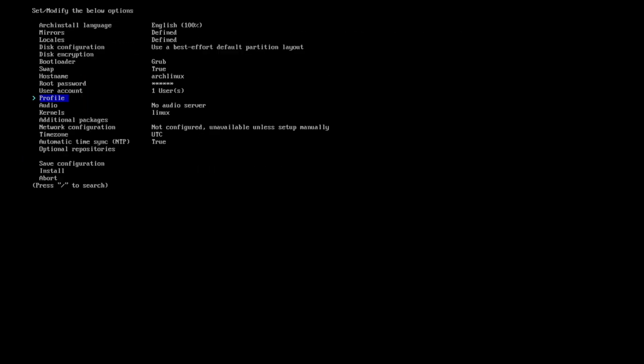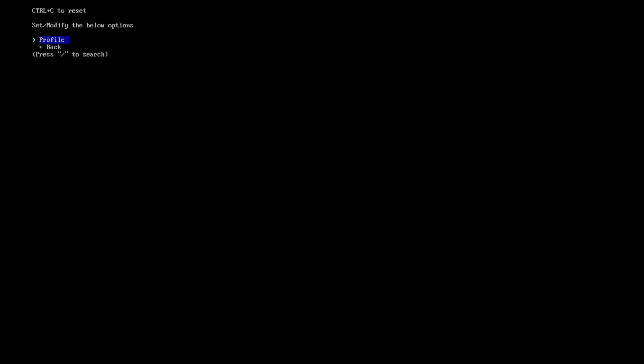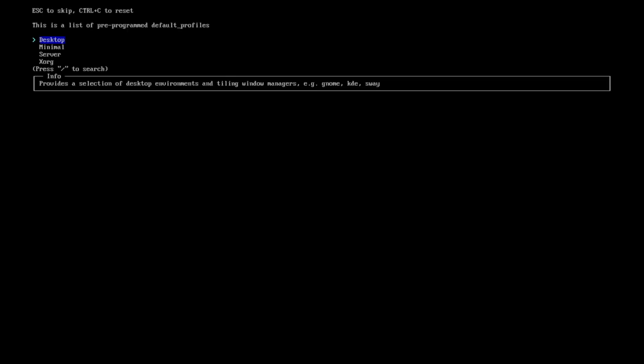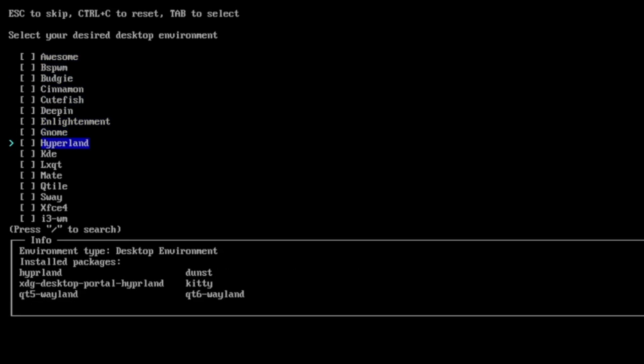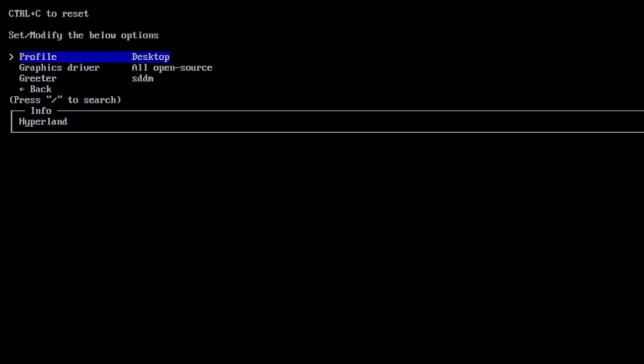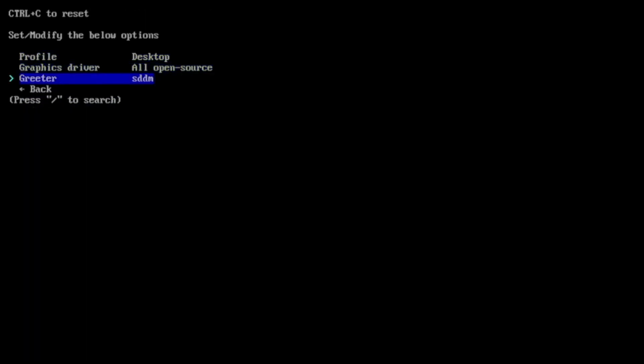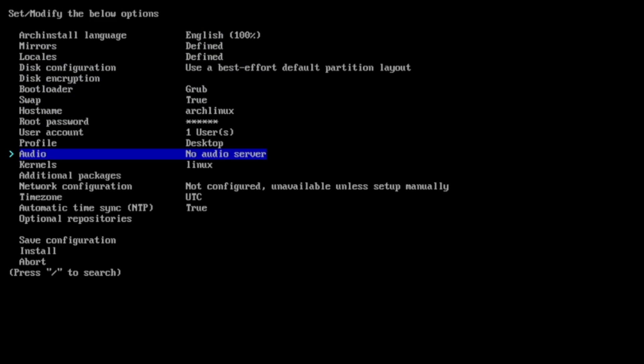And now we come to the profile for the installation. I select profile, Desktop. And here you see, here's Hyperland. I can select it and confirm with back.